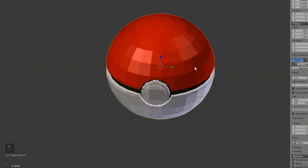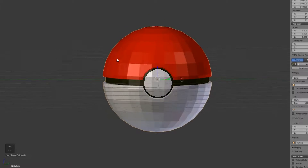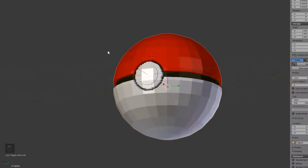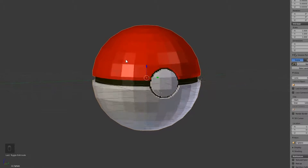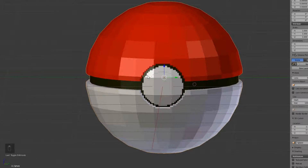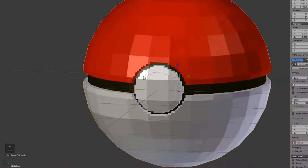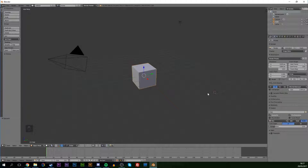Hey guys, my name is Scoby. Today I'm going to be showing you how to make a low poly Pokeball in Blender. This is going to be a nice quick and easy tutorial. On screen you can see what it looks like — let's jump right into this.